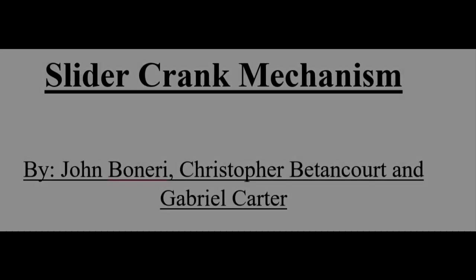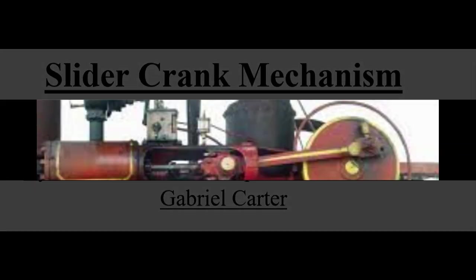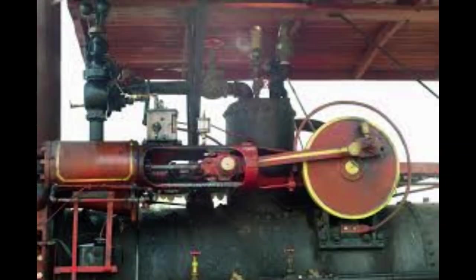Slider Crank Mechanism by John Boneri, Christopher Bettencourt and Gabriel Carter. The slider crank mechanism is a mechanical linkage that has been used for centuries in various machines and devices, including engines, pumps, and presses.